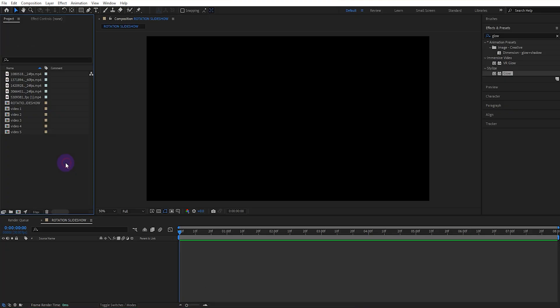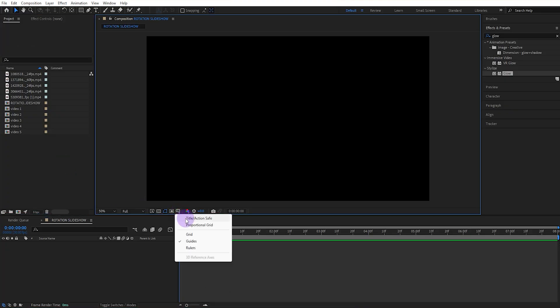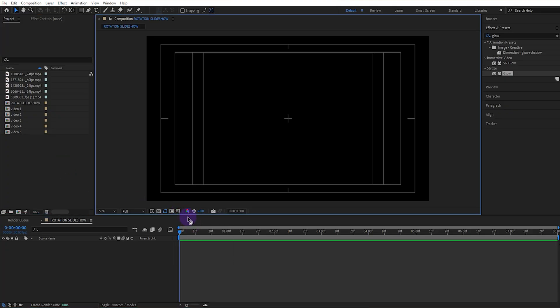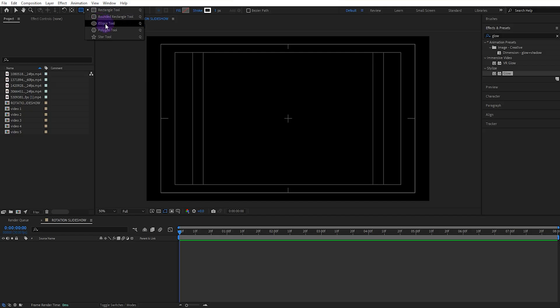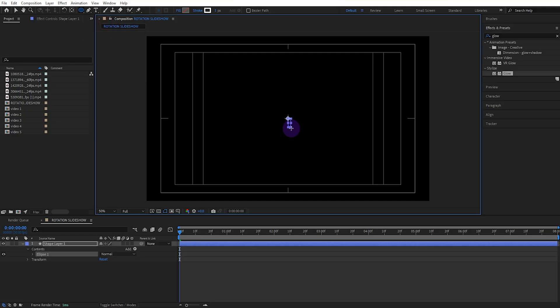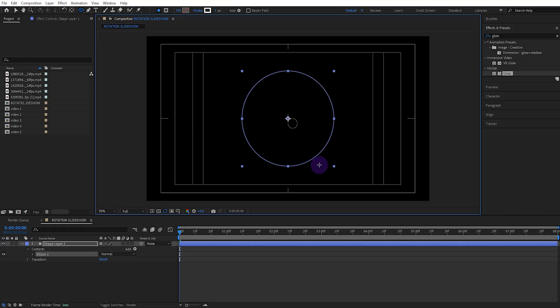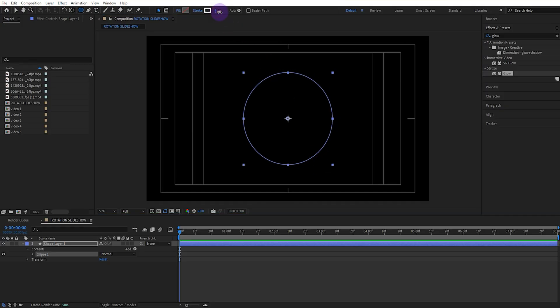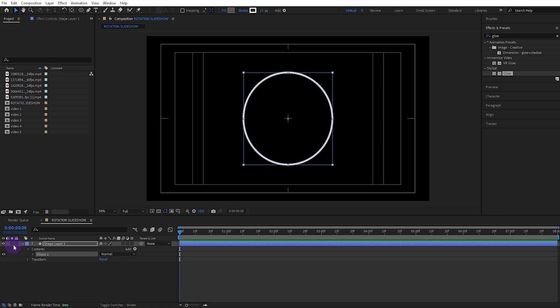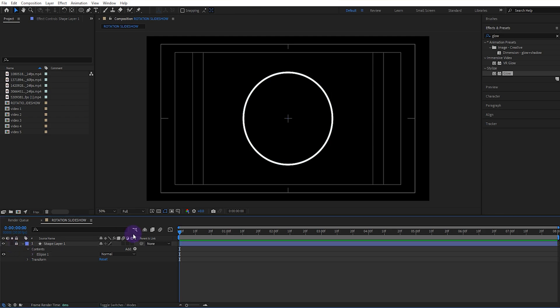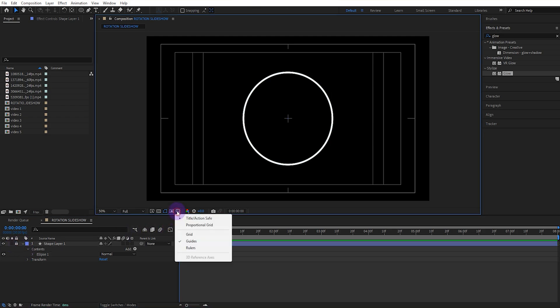Now let's return to the first composition. Open the title action safe and draw an ellipse. You can draw a perfect ellipse from the exact center by pressing CTRL SHIFT ALT shortcut. Let's slightly increase the stroke value. Let's lock the ellipse and close the title action safe.